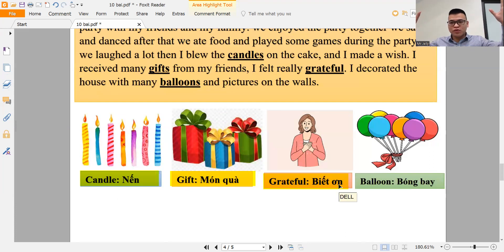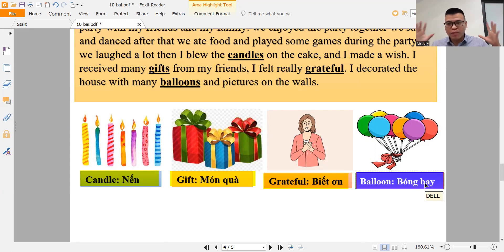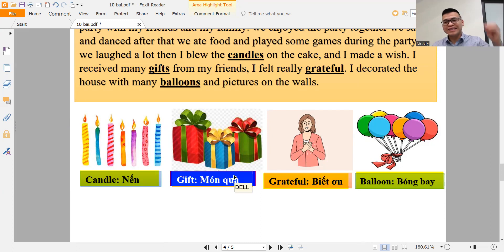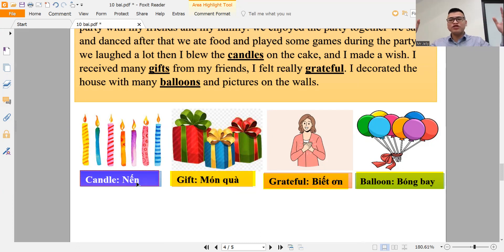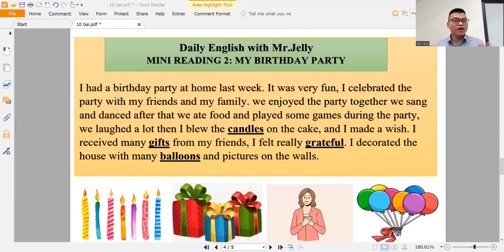And balloon — repeat after me one more time: balloon. Let's review: grateful, gift, candle. Now we have the reading part.